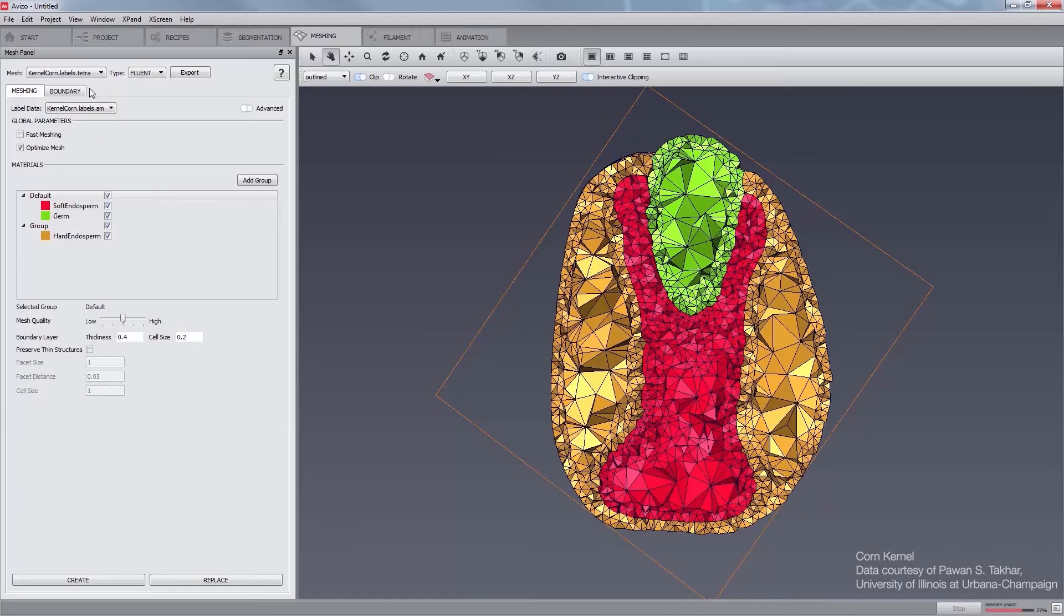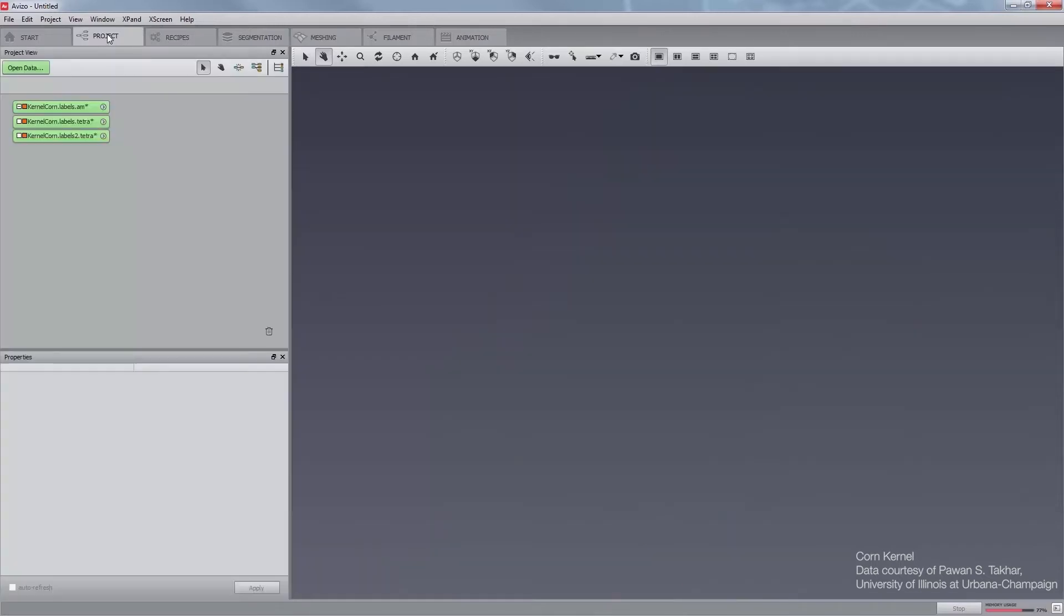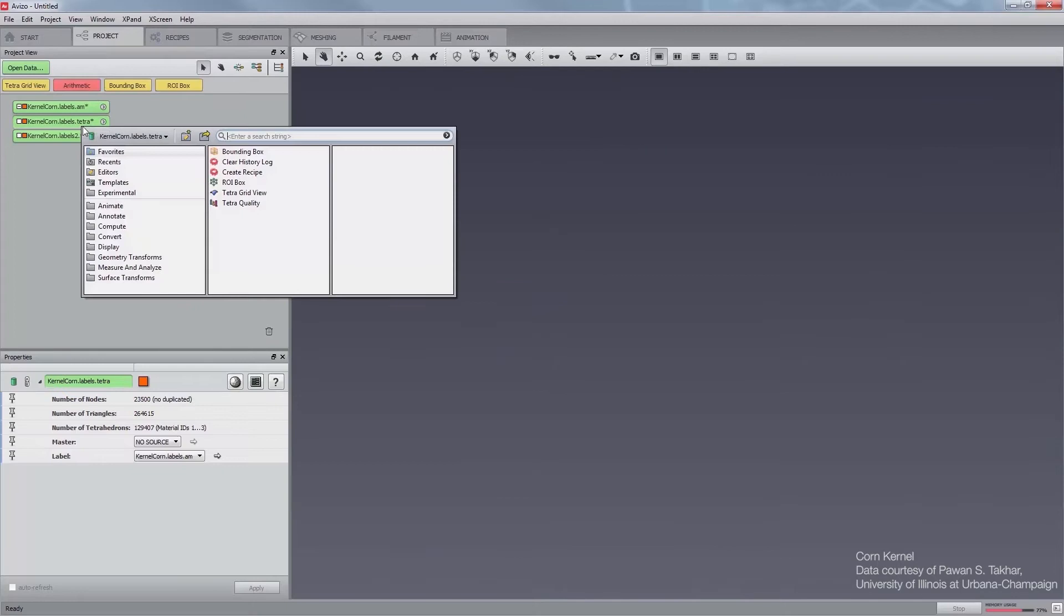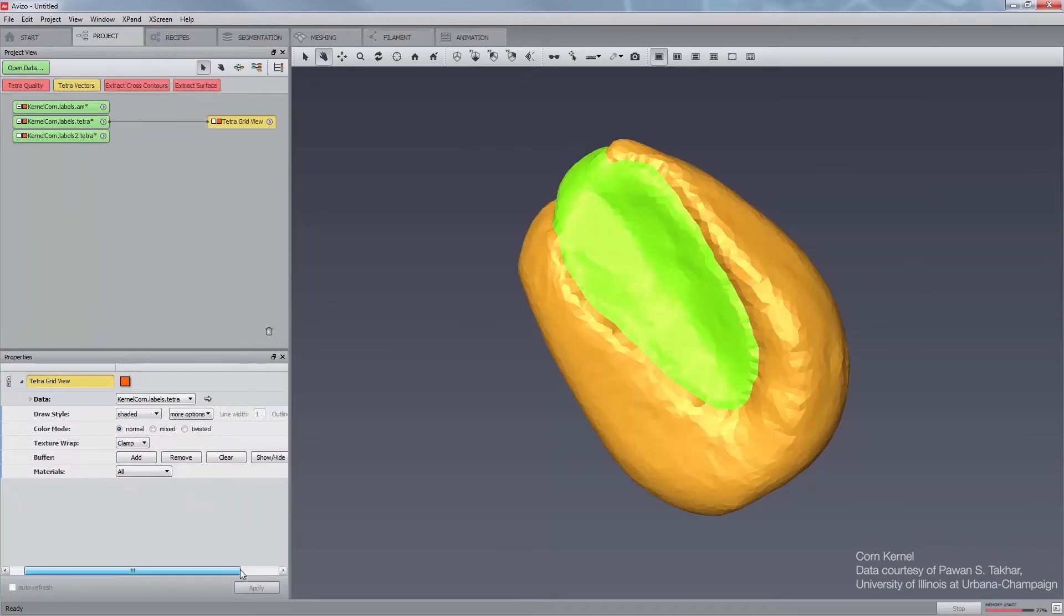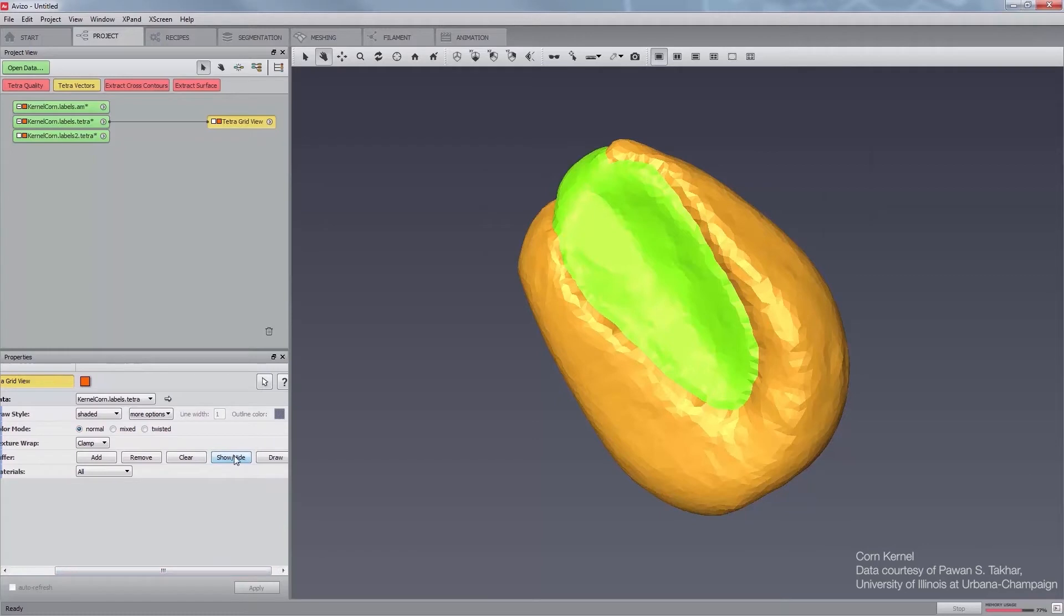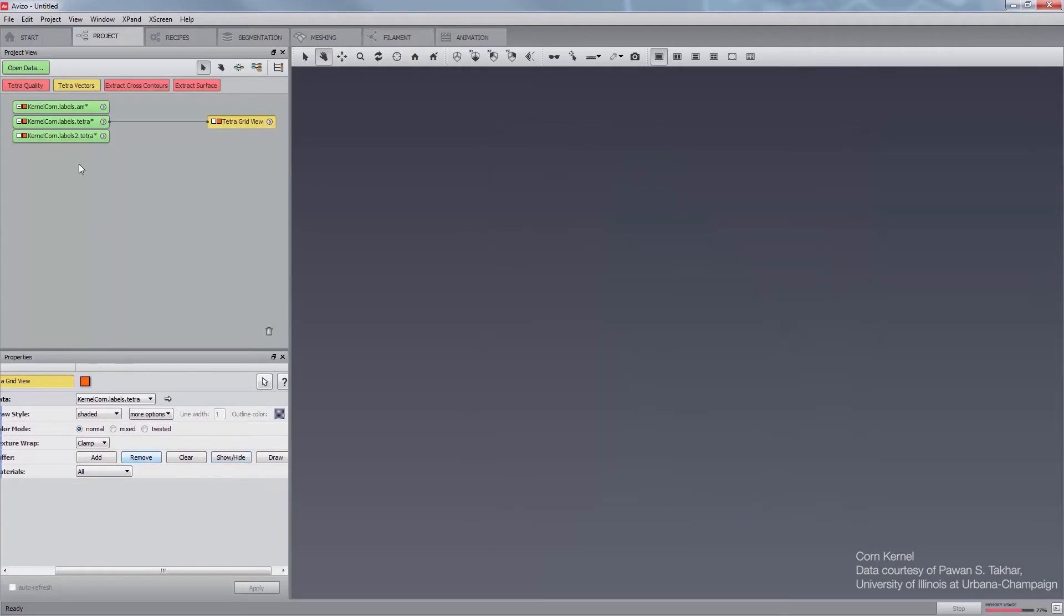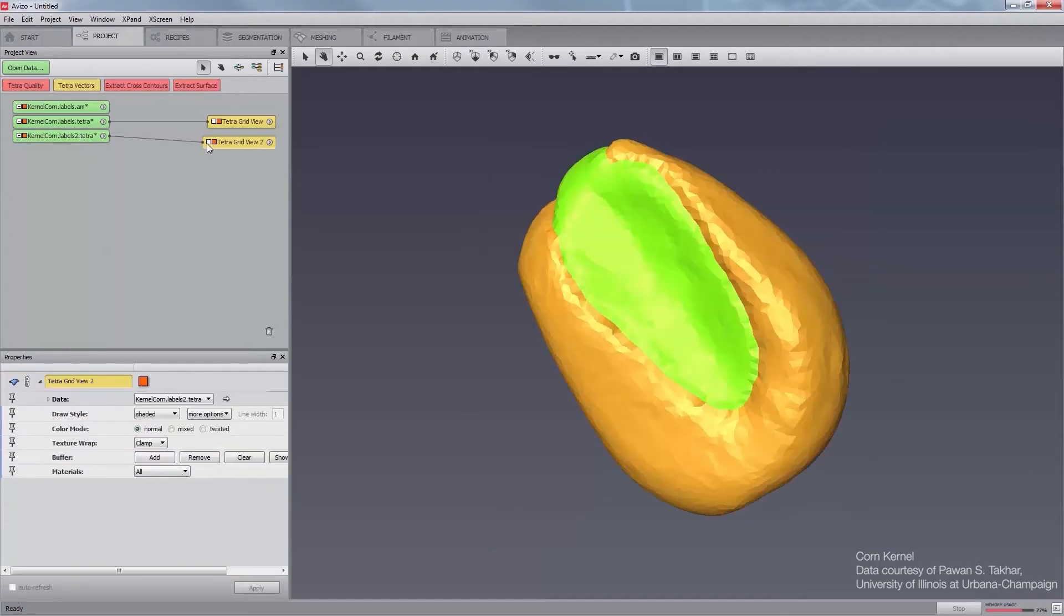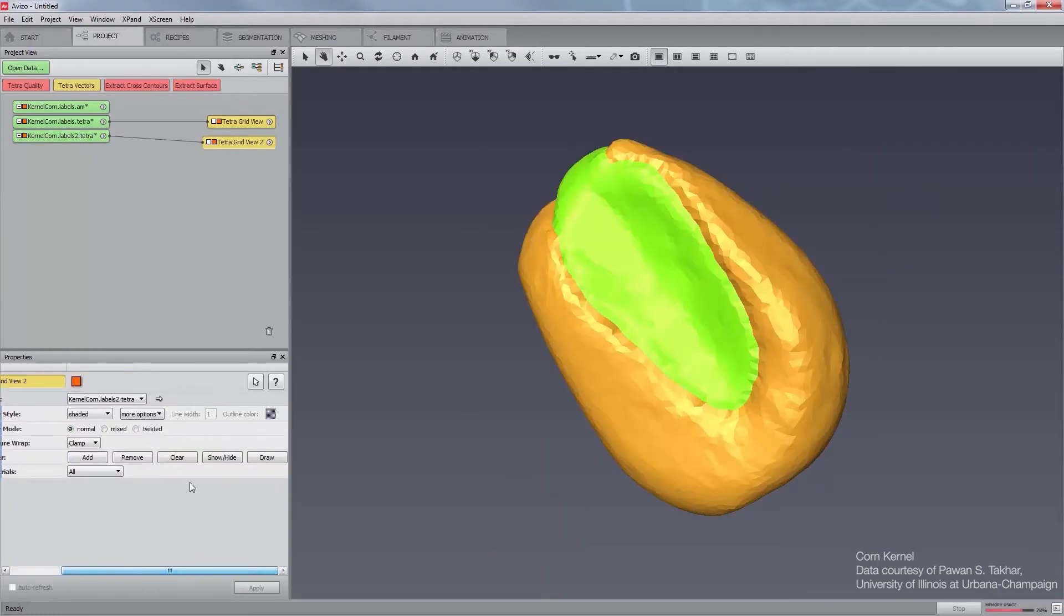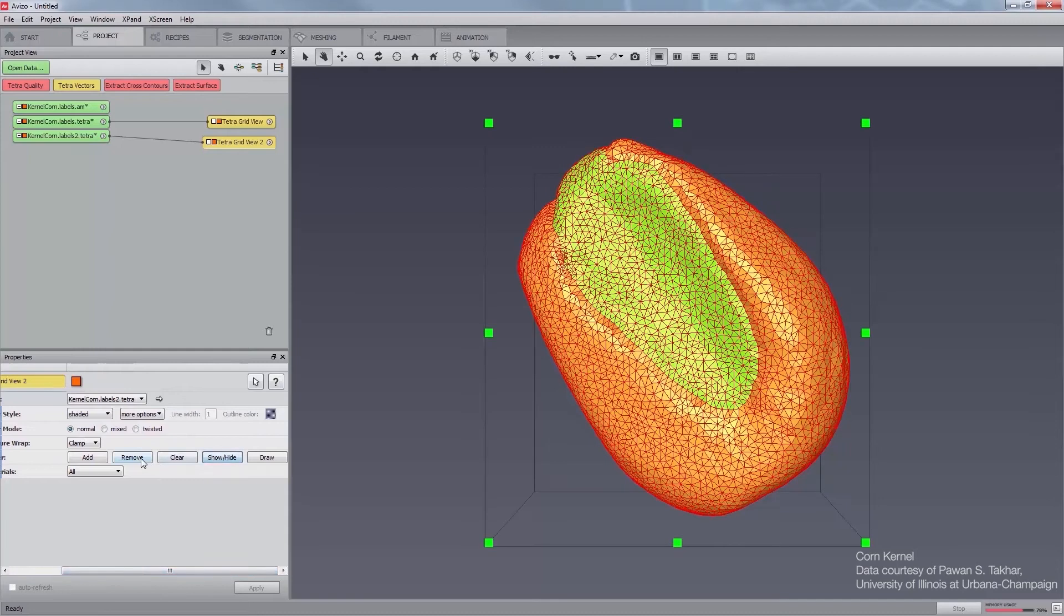In order to do so, first go to the project workroom, attach a Tetra grid view module to each mesh, and for both, click Show or Hide, then remove in the buffer board to select all Tetra and then hide them all in the viewer.